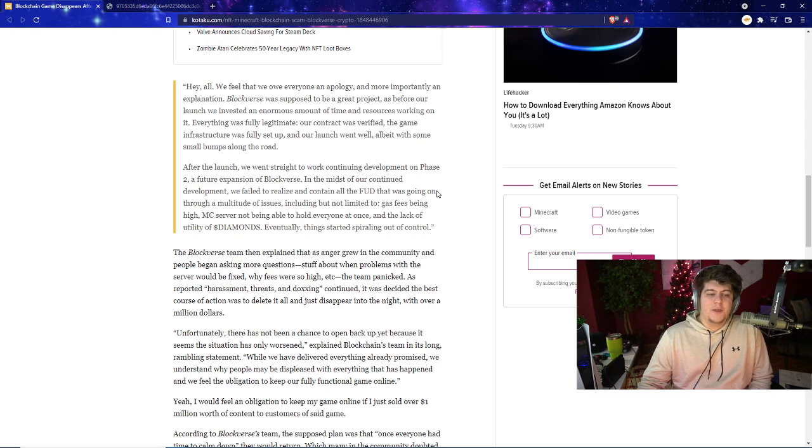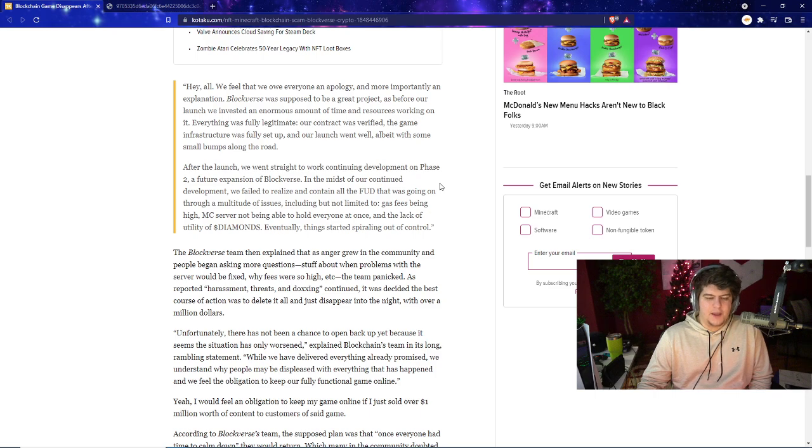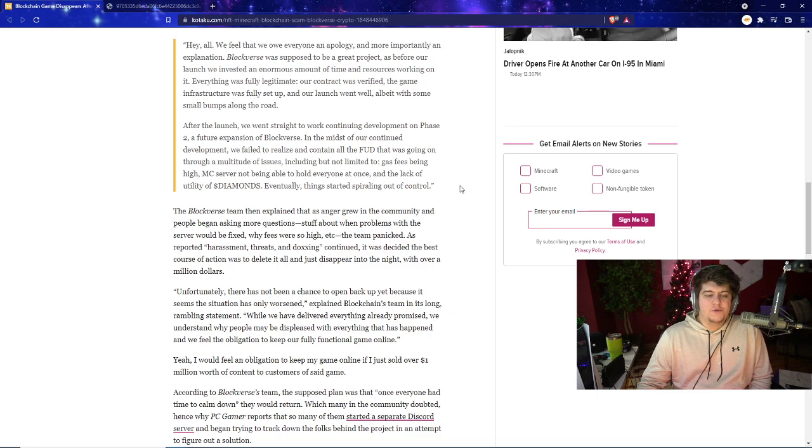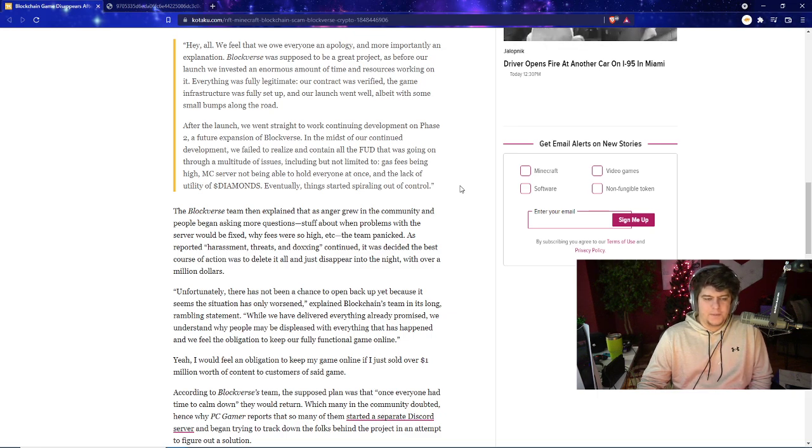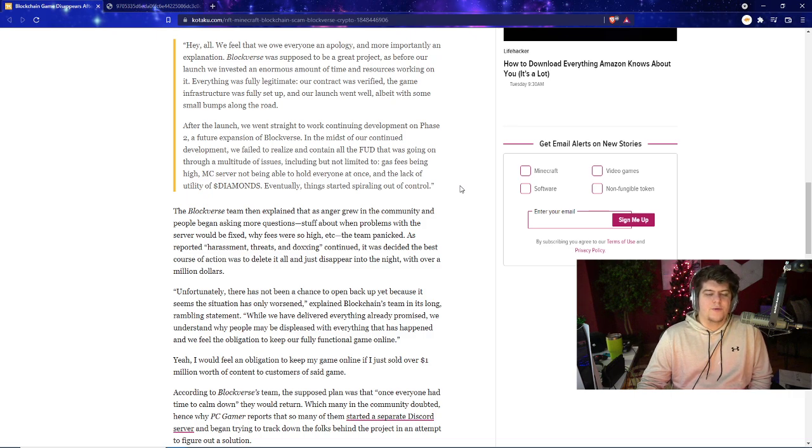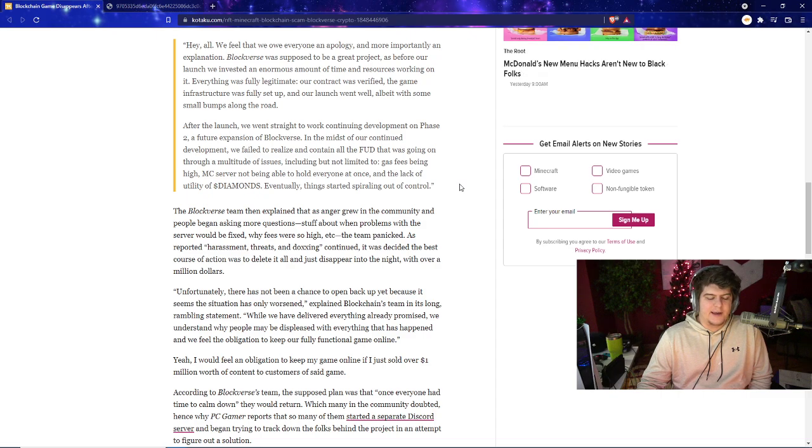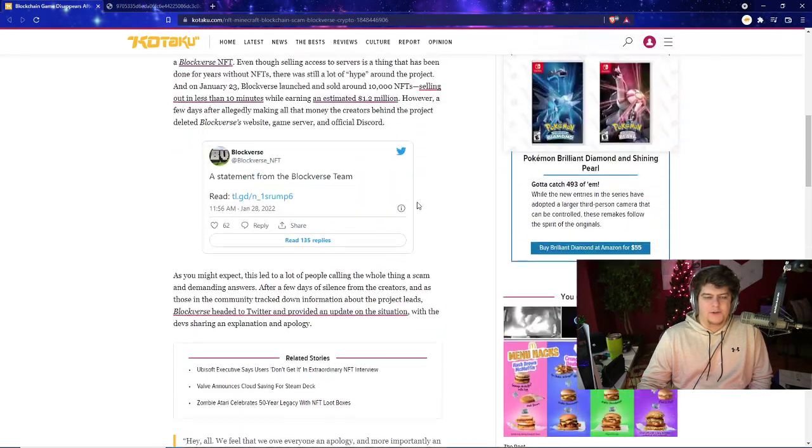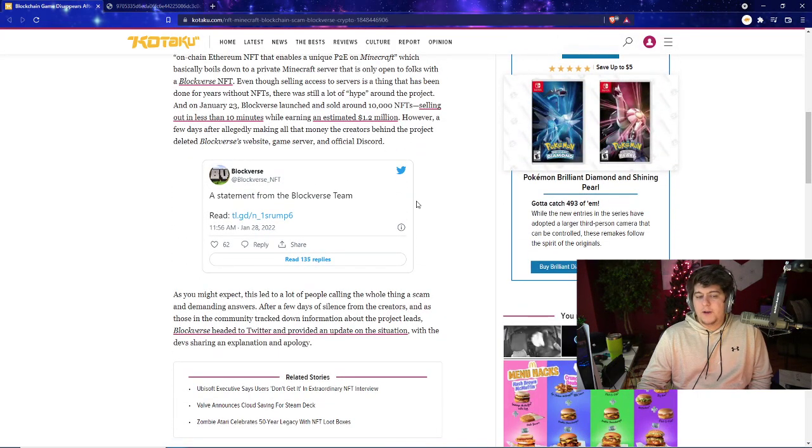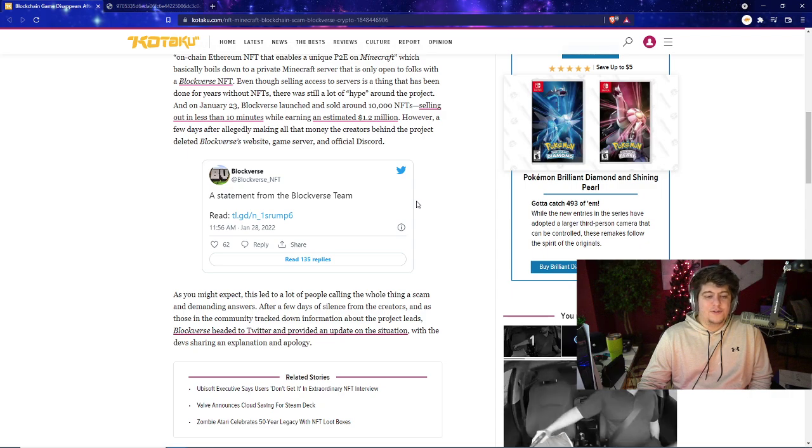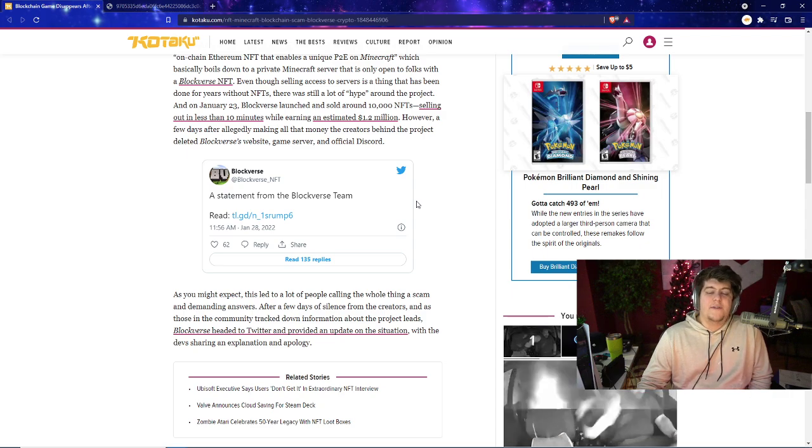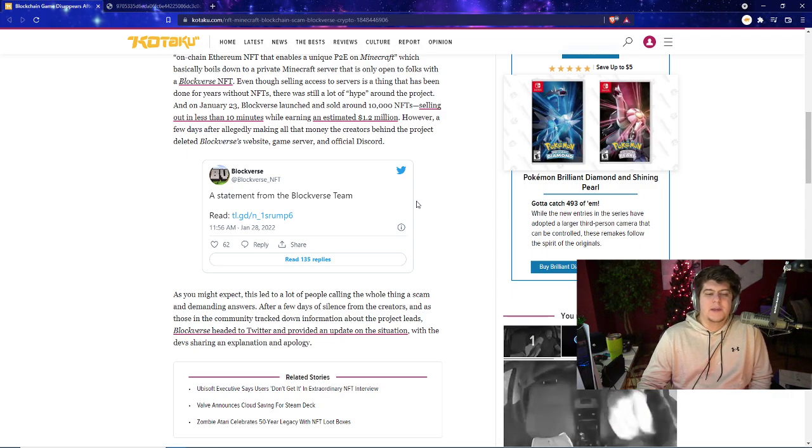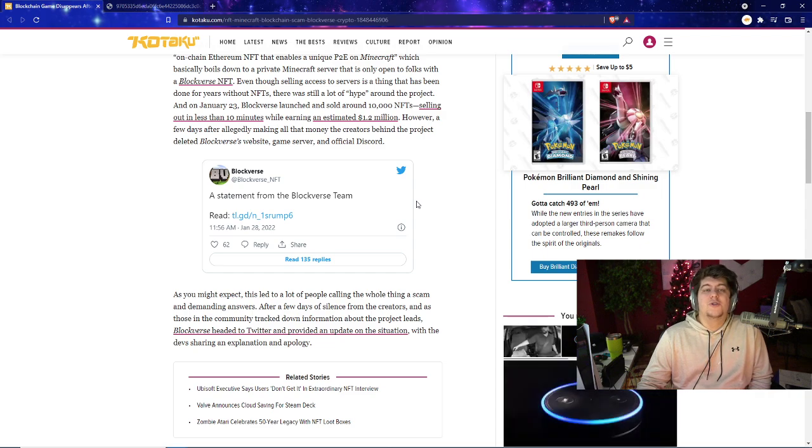It's very easy to type up a nice little tweet longer when you just made 1.2 million dollars. They stated: 'Hey all, we owe everyone an apology and more importantly an explanation. Blockverse was supposed to be a great project. Before our launch we invested an enormous amount of time and resources working on it. Everything was fully legitimate. Our contract was verified, the game infrastructure was fully set up, and our launch went well albeit with some small bumps along the road. After the launch we went straight toward continuing development on Phase 2. In the midst of all the continued development we failed to realize and contain all the FUD,' which is fear, uncertainty, and doubt, 'that was going on through a multitude of issues including gas fees being high, Minecraft server not being able to hold everyone at once, and the lack of utility of diamonds.' Eventually everything spiraled out of control.